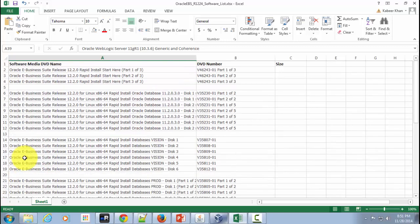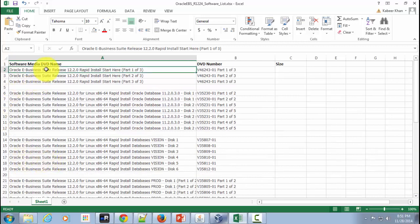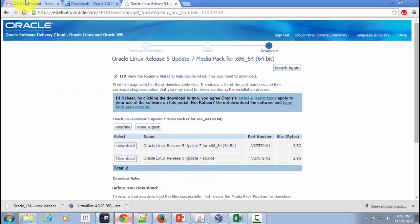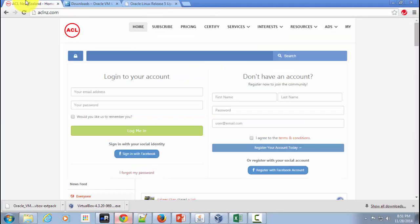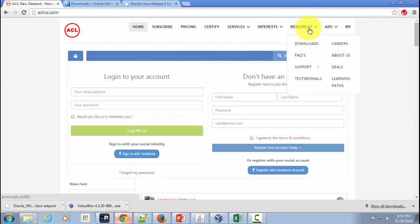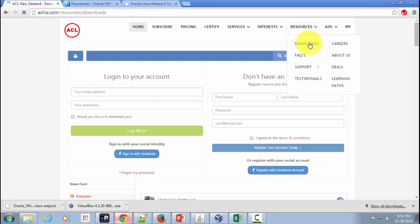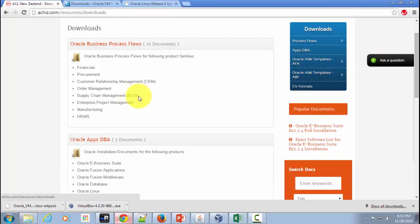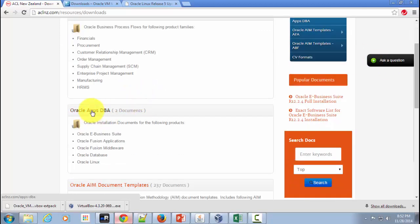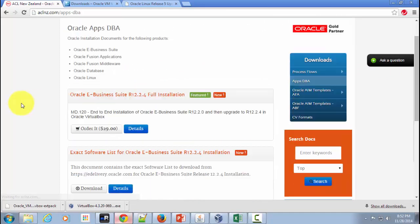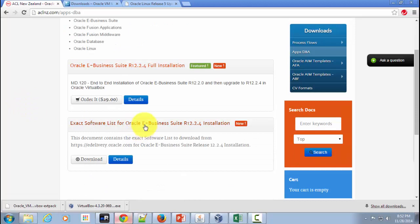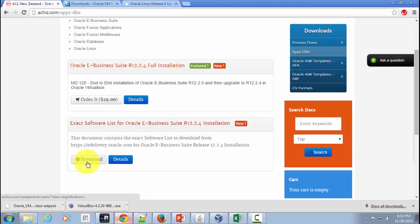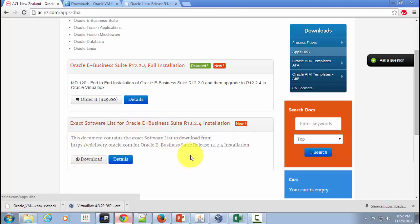If you want to download this particular list I have placed that on our website which is www.aclnz.com and if you go to downloads you would be able to see that listed over here within Oracle Labs DBA and within that this is the one I am referring to. So you can register on this website and freely download this excel file which I just shown you.